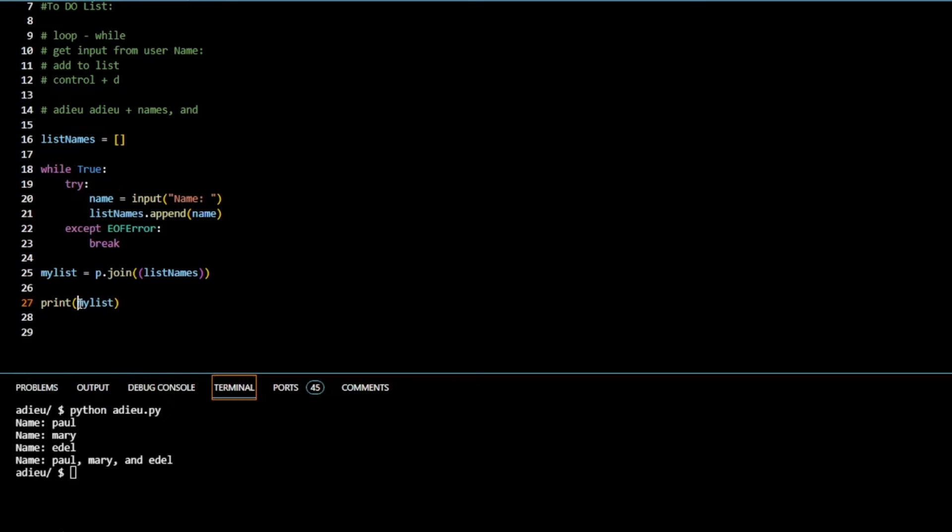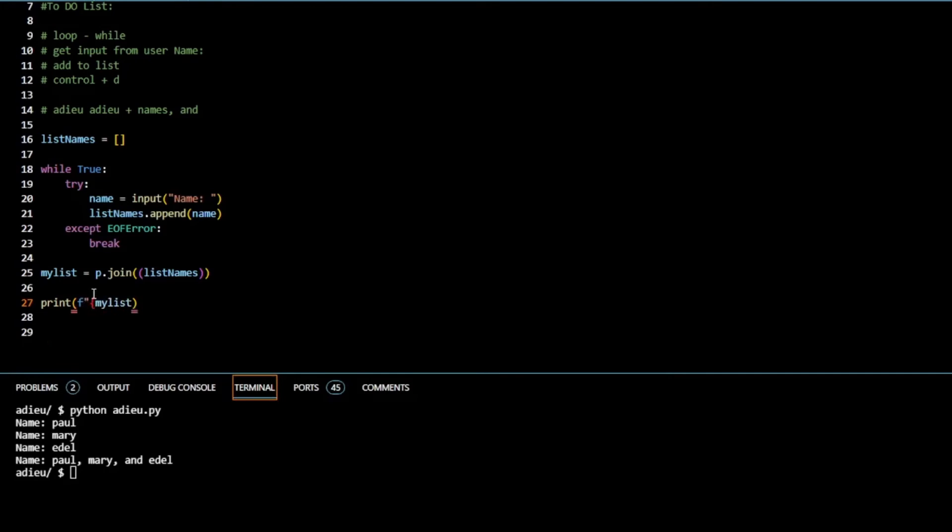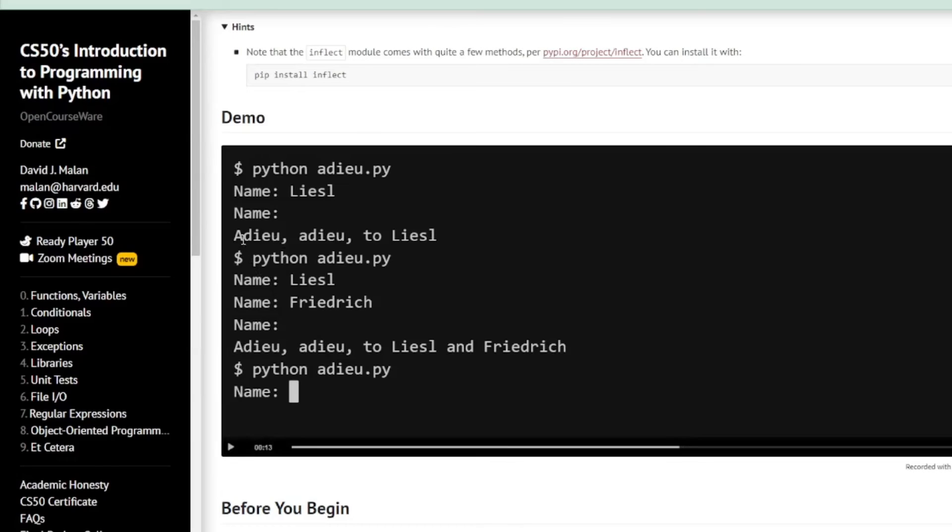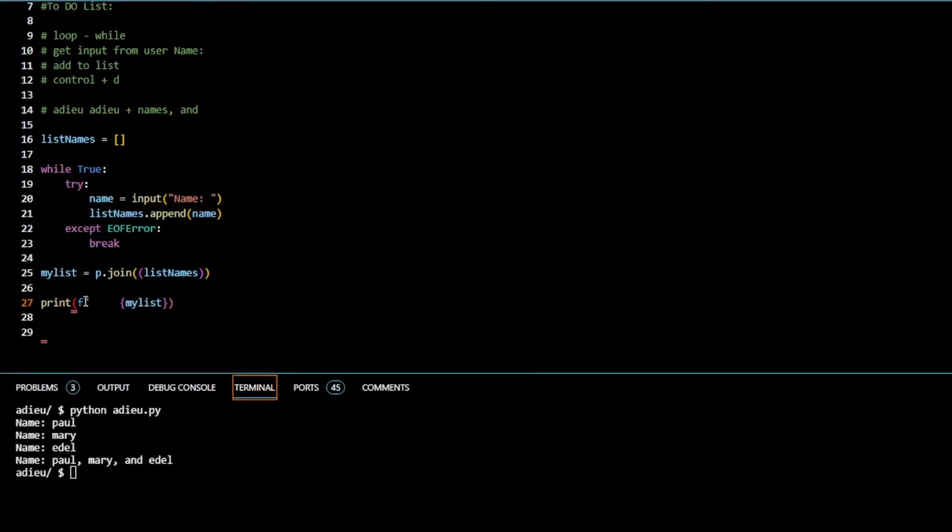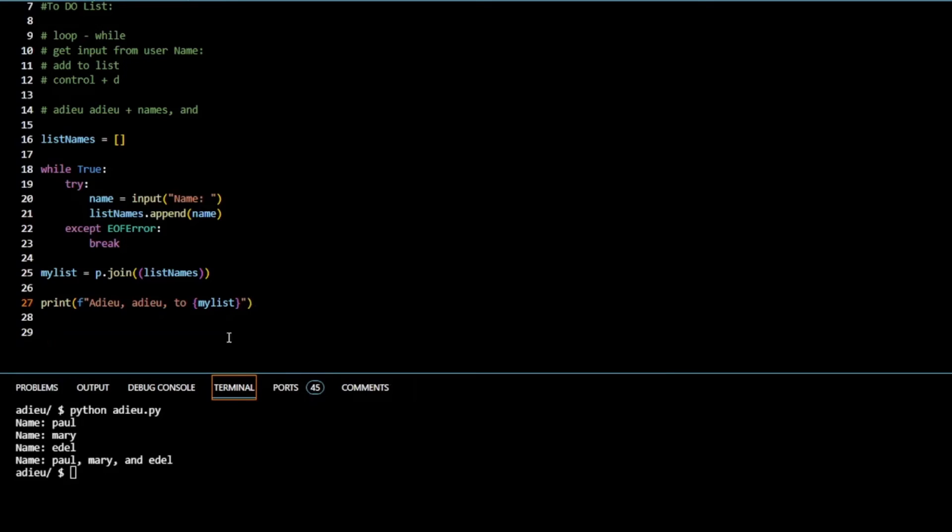So here we do an F string. So F, and my list is actually a variable so I'm going to put it in curly braces. In the F string we're going to have Adieu, Adieu. What I'm going to do here, I'm going to copy this from the program itself and paste it in here. If you're not familiar with F strings, F strings are format strings. They combine the text we have here, which is a string, to a variable. It'll print it out on one line.